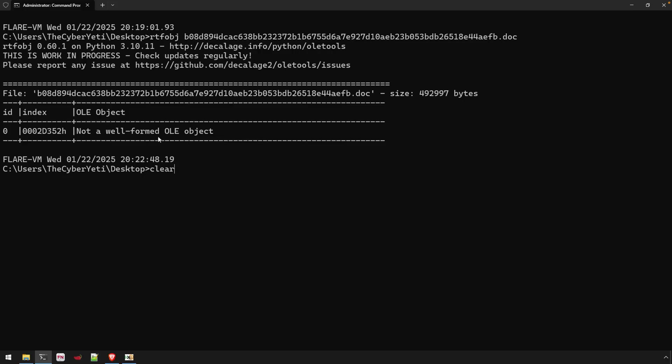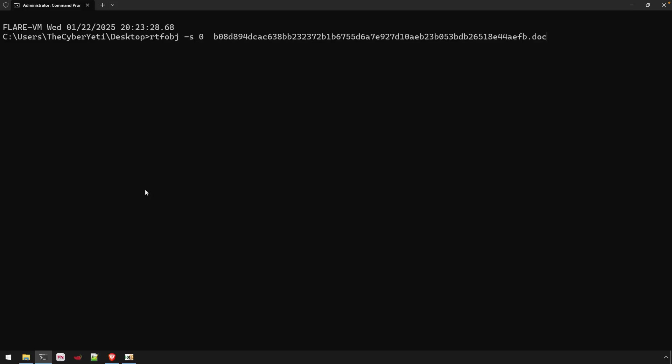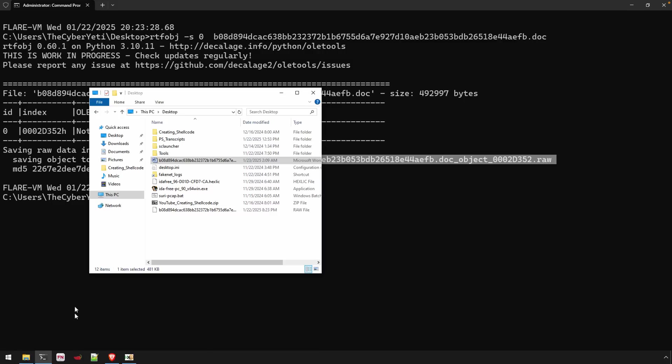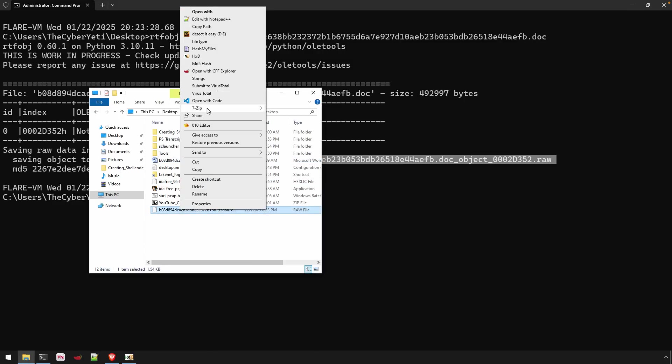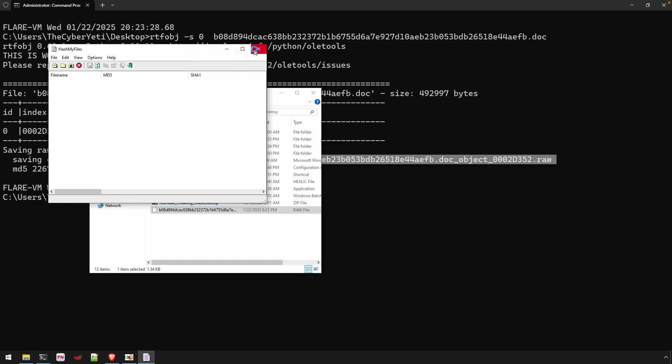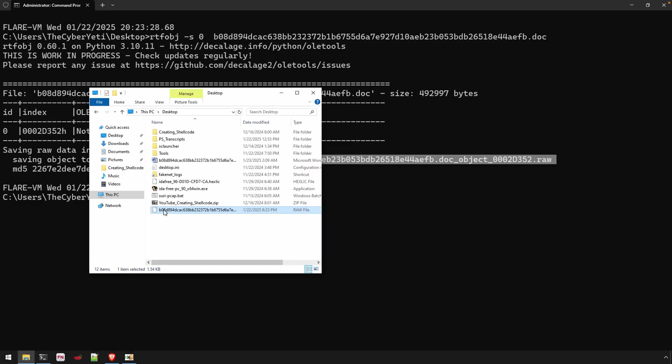Next thing we can do now is we can actually dump that content. All we need to define here is dash S and the stream. It was only one, so zero offset. This will save that raw data into object, this file right here. If we go to the desktop, there's that file. Let's open this up with hxd, not hash my file, with hxd.